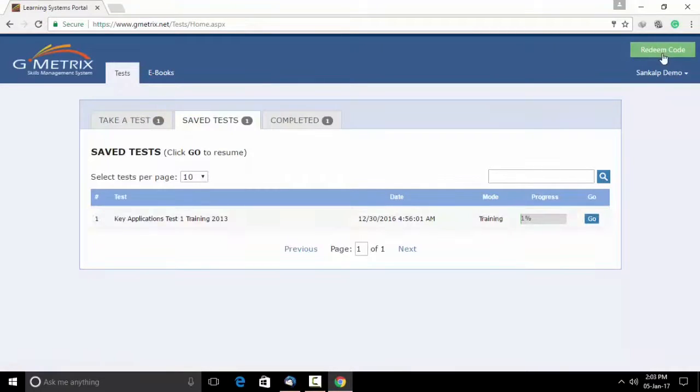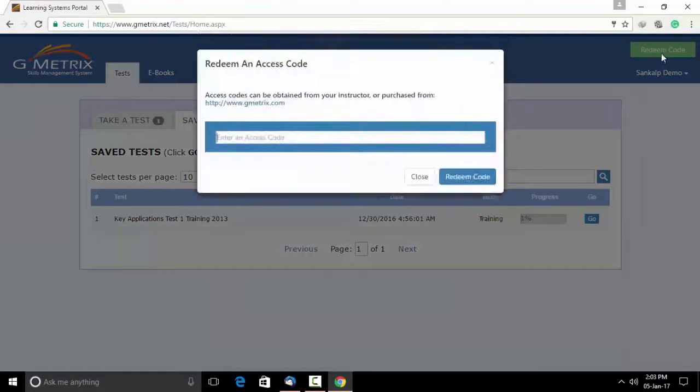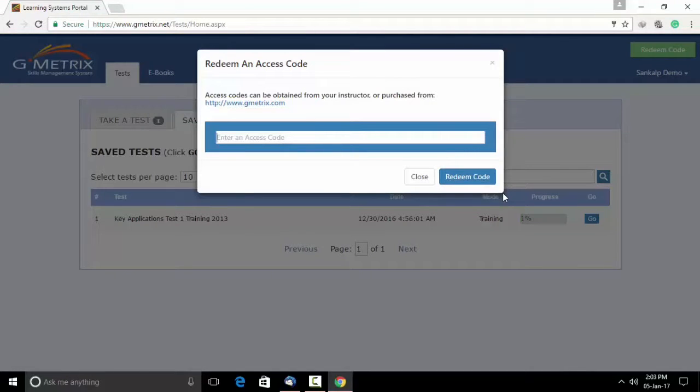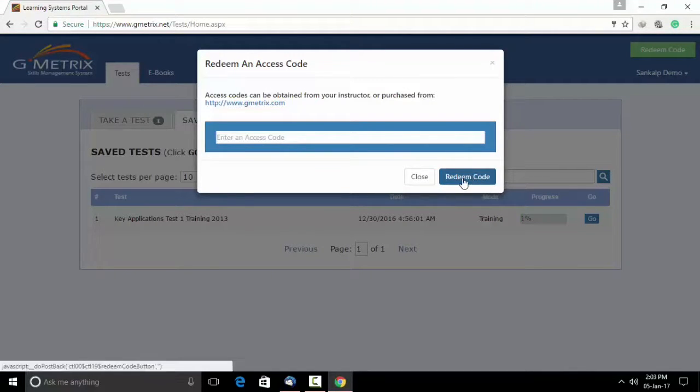Once you sign in, you will get an option which asks for redeem an access code. Enter an access code provided to you by Sankalp Smart School. Redeem that code.